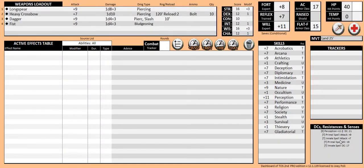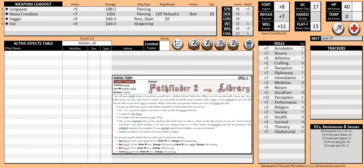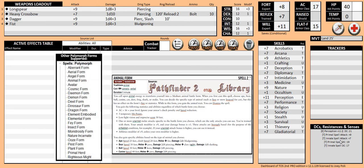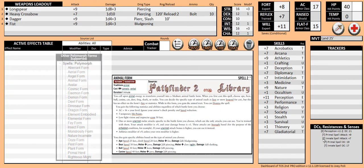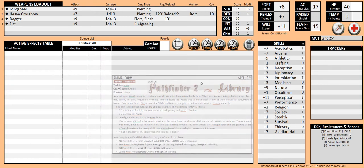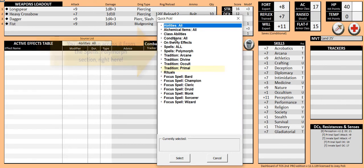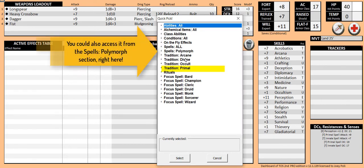We are using a 4th level Druid which has the animal form spell, one of the many battle forms supported. Let's say we are in combat and wish to use our animal form spell to become a bear. Using the quick pick button, double click the primal tradition and double click on animal form.